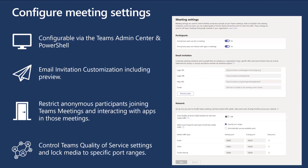One key section of meeting settings is the participant section at the very top. You can restrict anonymous participants from joining your Teams meetings and interacting with apps in those meetings. An anonymous participant could be somebody that doesn't have a Teams account and can effectively put any name in to sign in — they are anonymous because we haven't authenticated them. Another important area is controlling Teams quality of service settings and locking media to specific port ranges, so that if your network has QoS configured, Teams will honor those port ranges and your network will prioritize the packets accordingly.